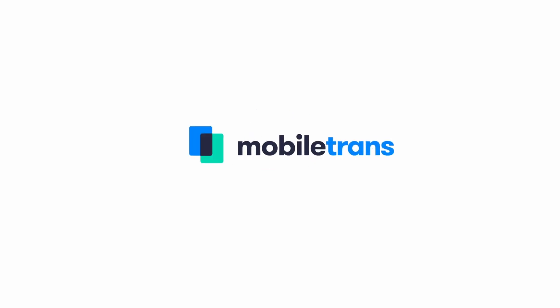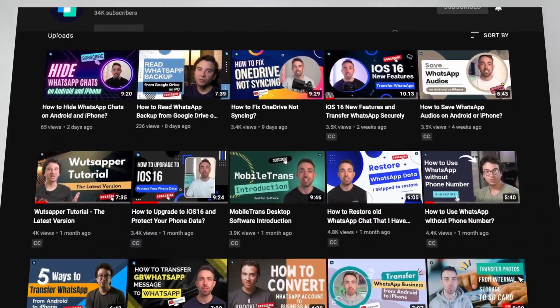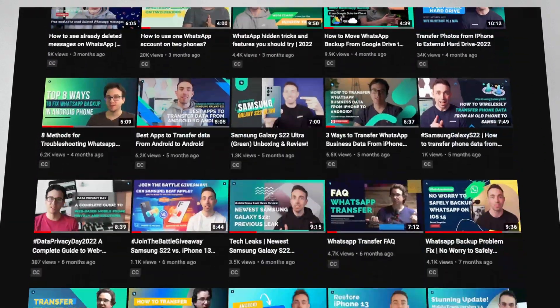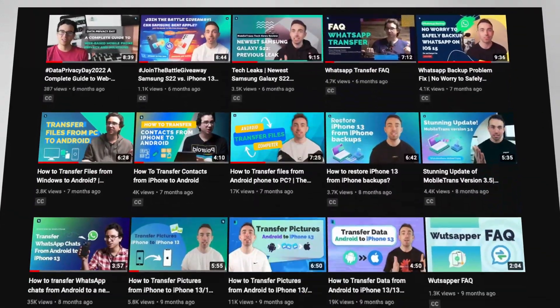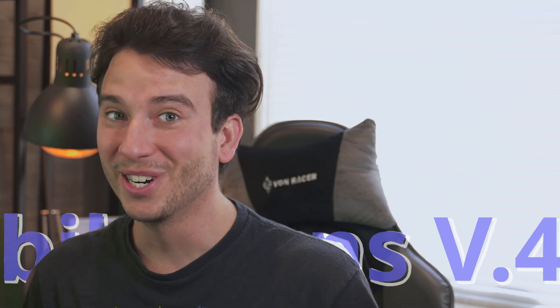Hey, this is Paul with MobileTrans, and in today's video we'll be doing something a little bit different because we've got an exciting update that we want to share with you. On this channel, we've shared a number of videos that show you how powerful our MobileTrans software can be. It's one of the best and easiest ways to transfer and backup your devices. And with our version 4.0 update, we're bringing a lot of new features that take it even further.